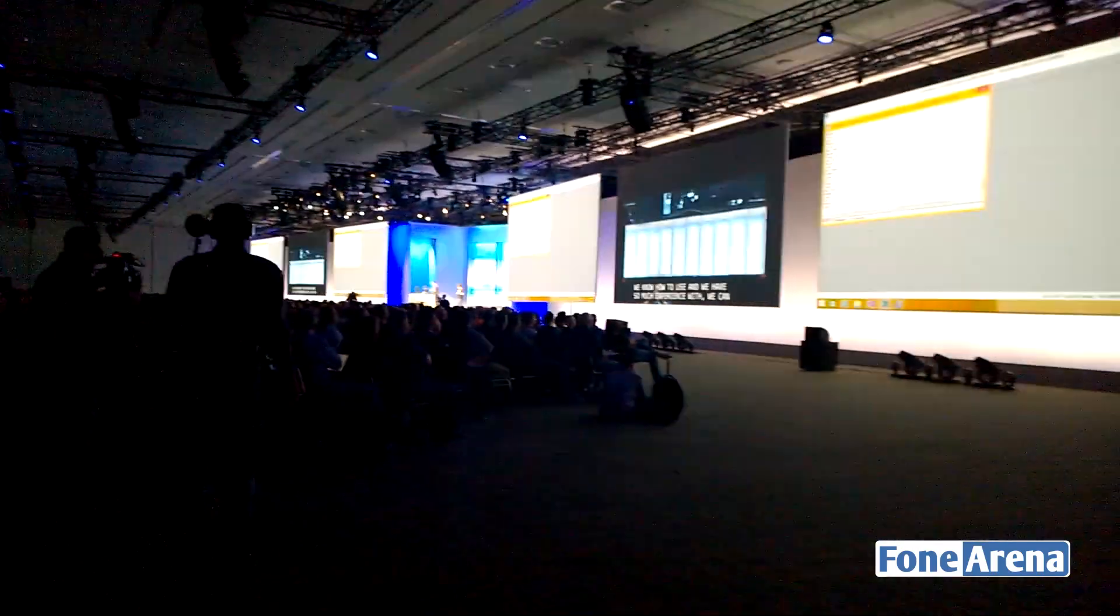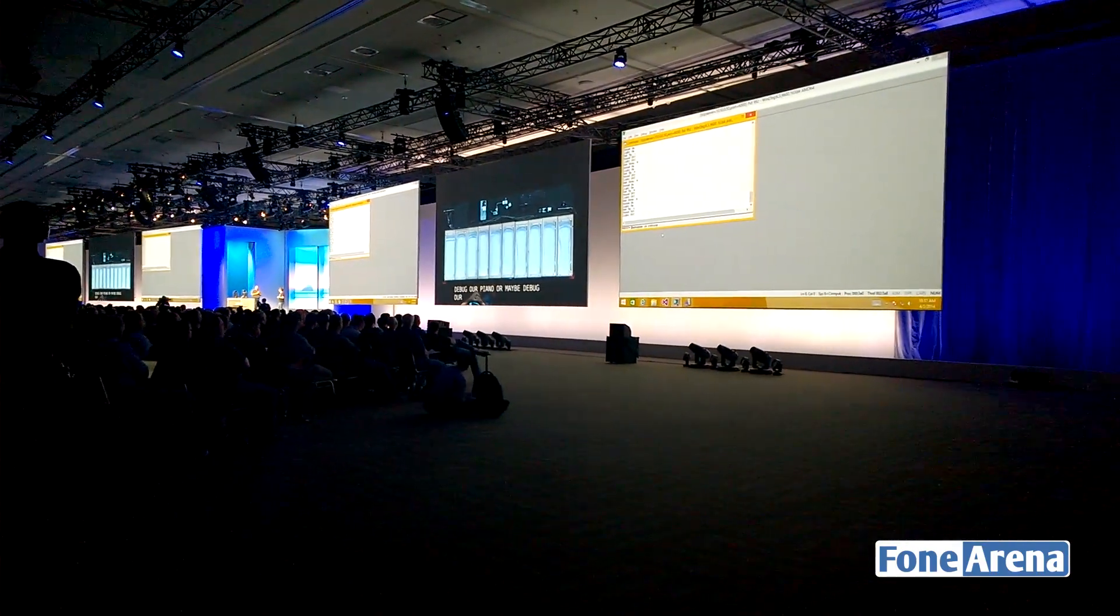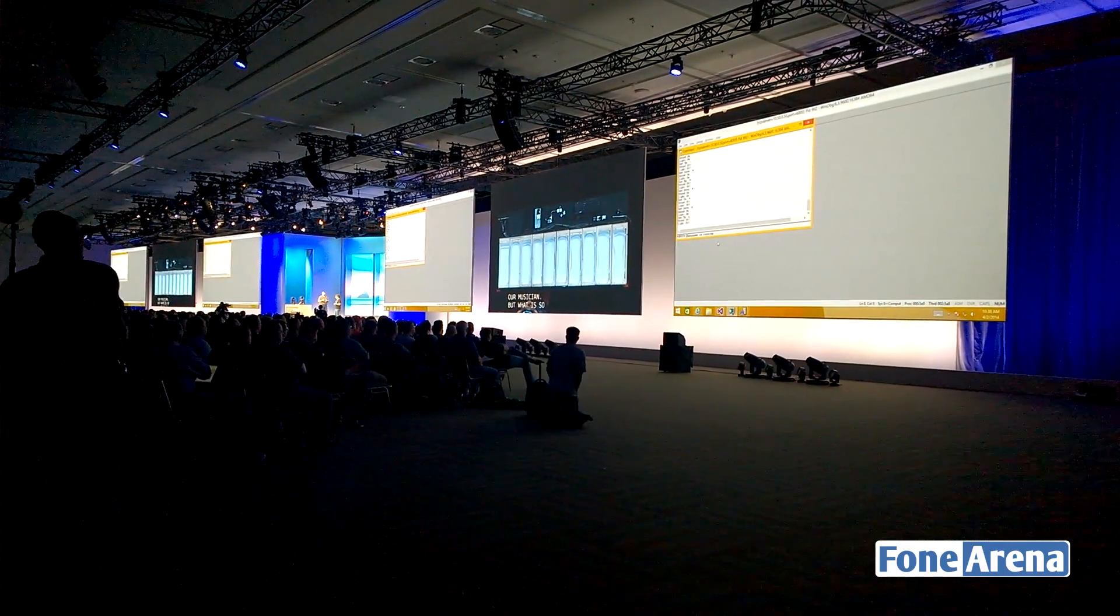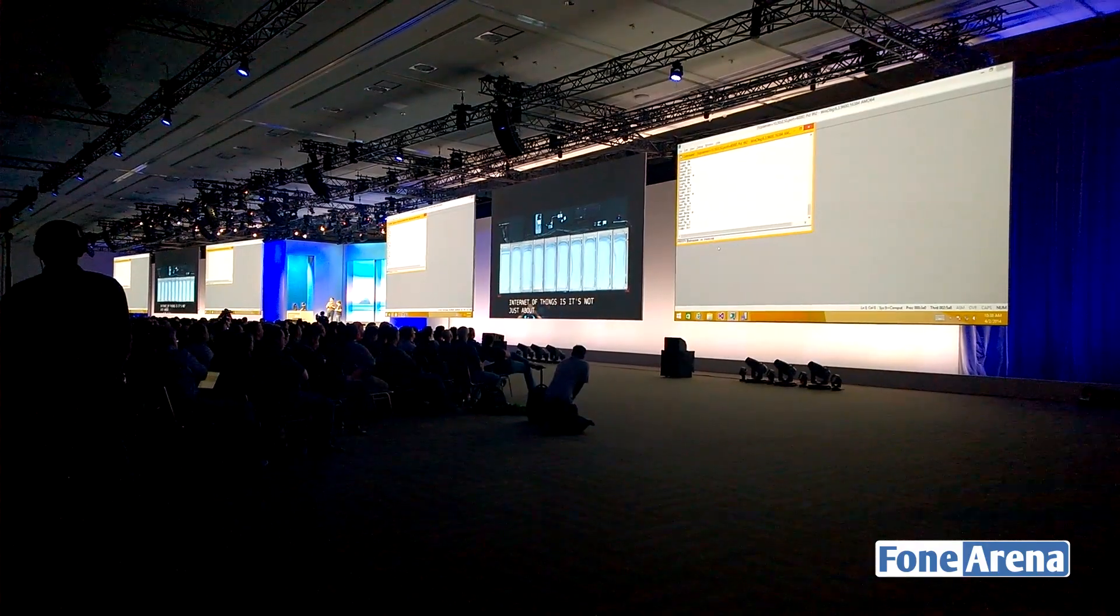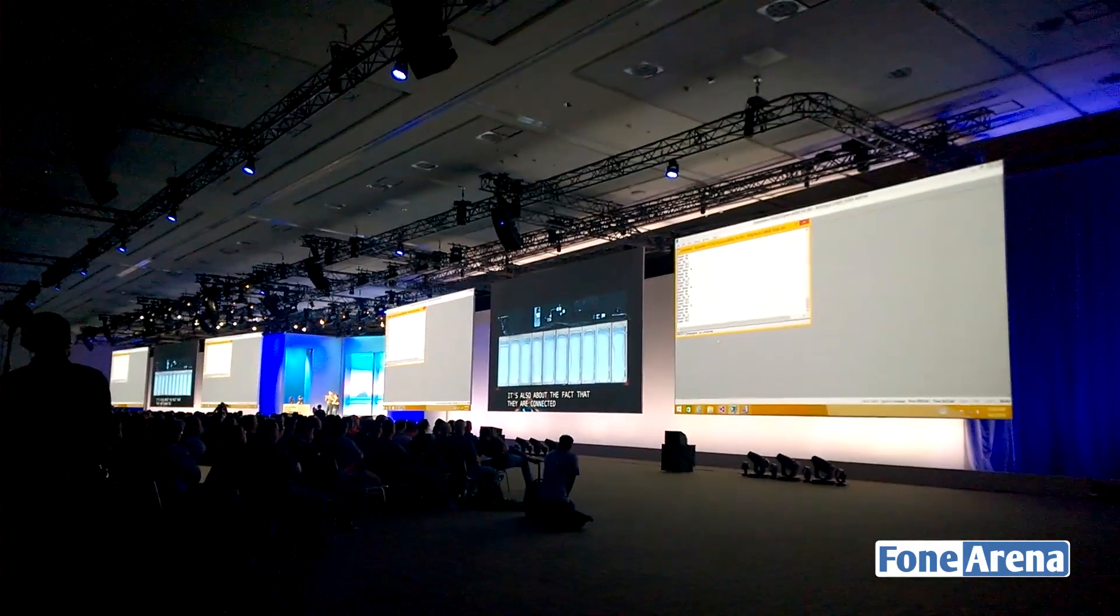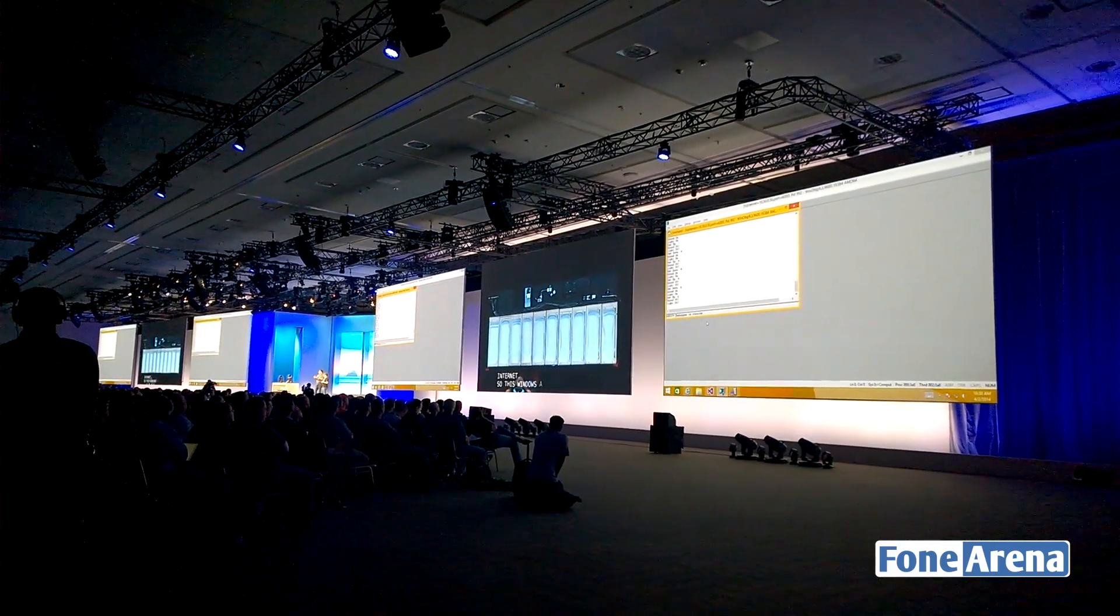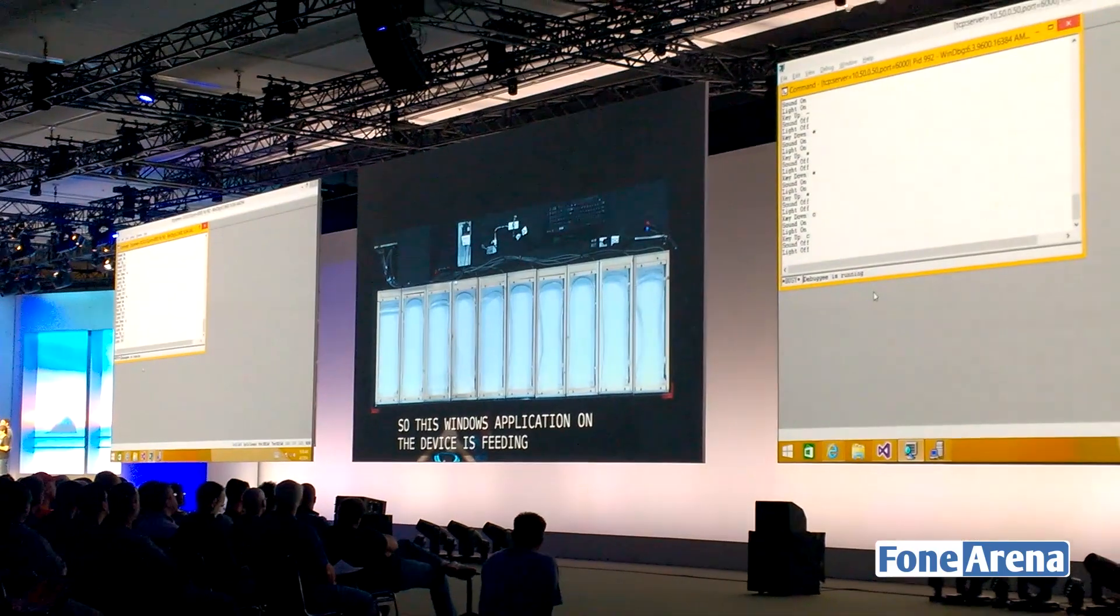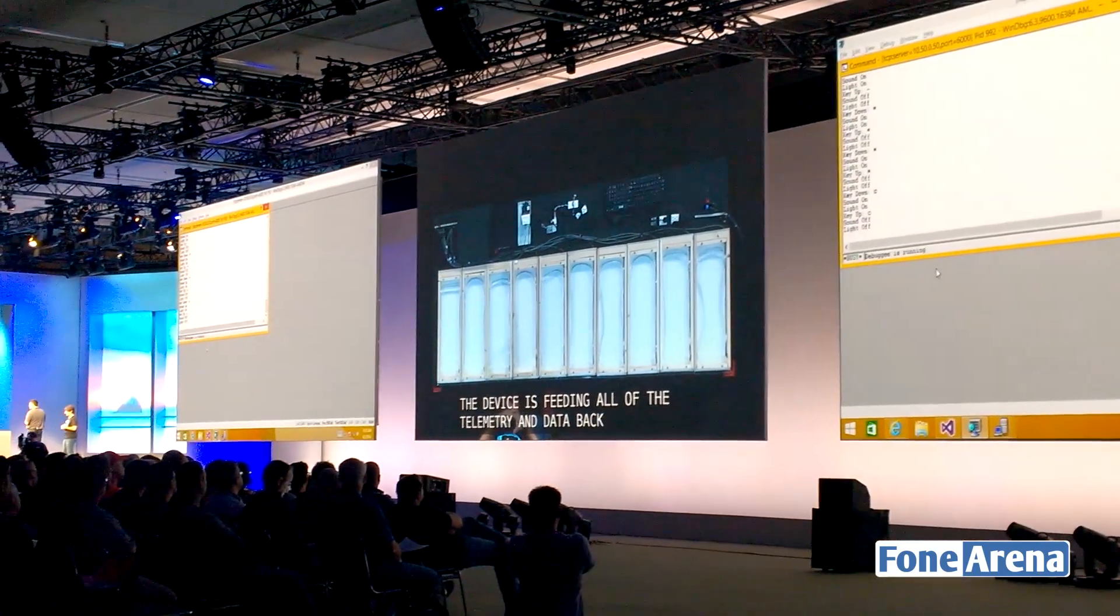What's so great about this Internet of Things is that it's not just about the thing – it's also about the fact that they're connected to the internet. This Windows application on the device is feeding all this telemetry and data back to an Azure data service. Here I'm going to show you a portal into that Azure data service which is connected to the piano.